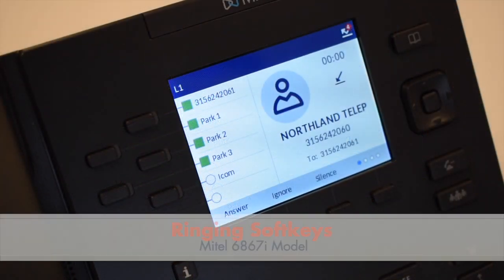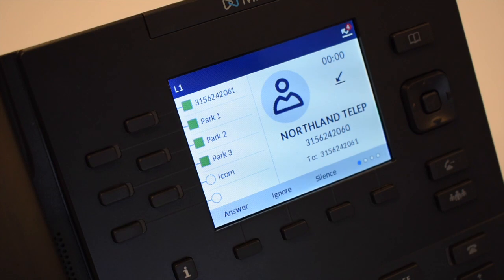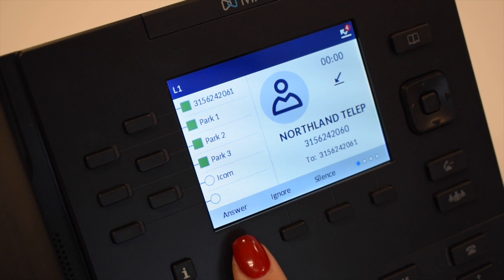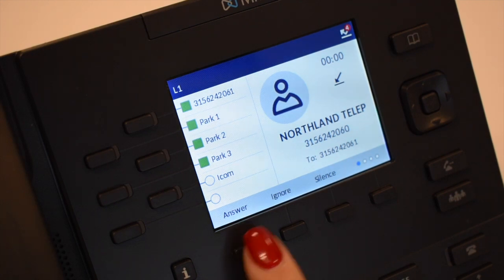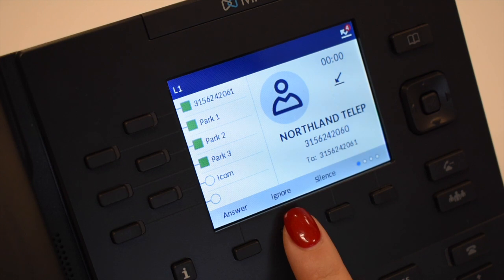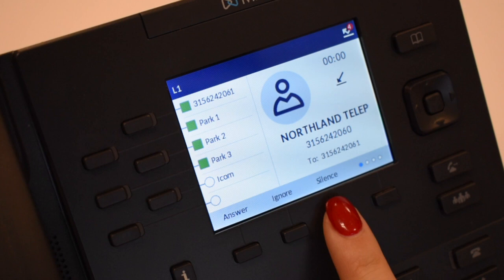When your phone starts ringing, you will see the following soft keys. Answer will answer the ringing call on hands-free. If you have a headset connected, it will answer it on the headset. Ignore sends a ringing call directly to your voicemail. Silence quiets the ringing for current ringing calls. The call will continue to flash until it's answered or it goes to voicemail.